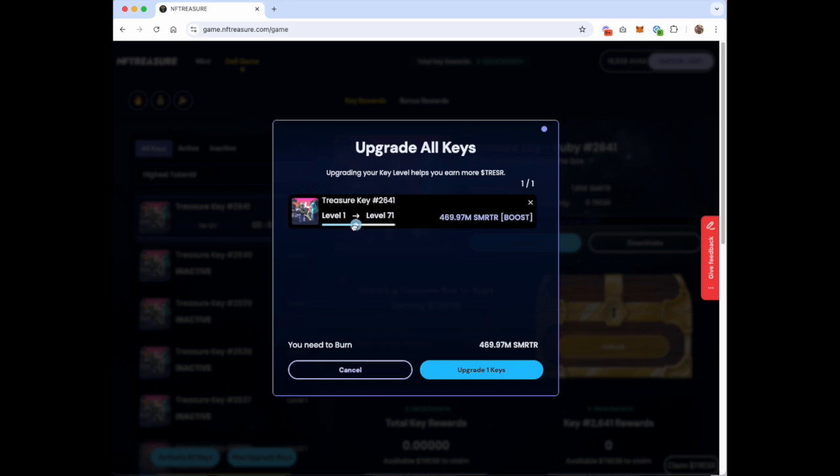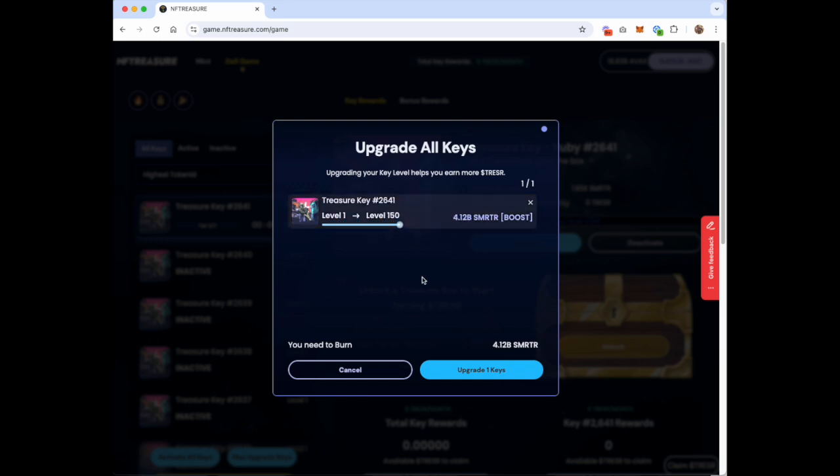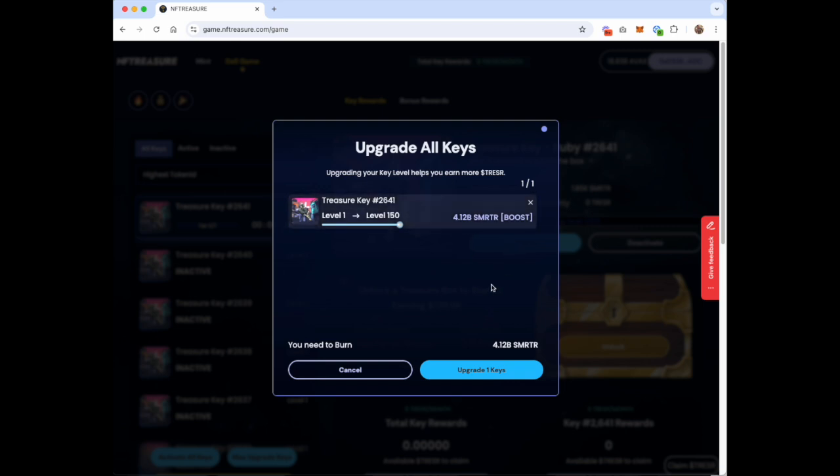However, if you want to fast track, we've now got a slider here where you can select what level you want to go to, all the way up to level 150, which is going to cost you a whopping 4.12 billion Smarter. So you then just click upgrade key.